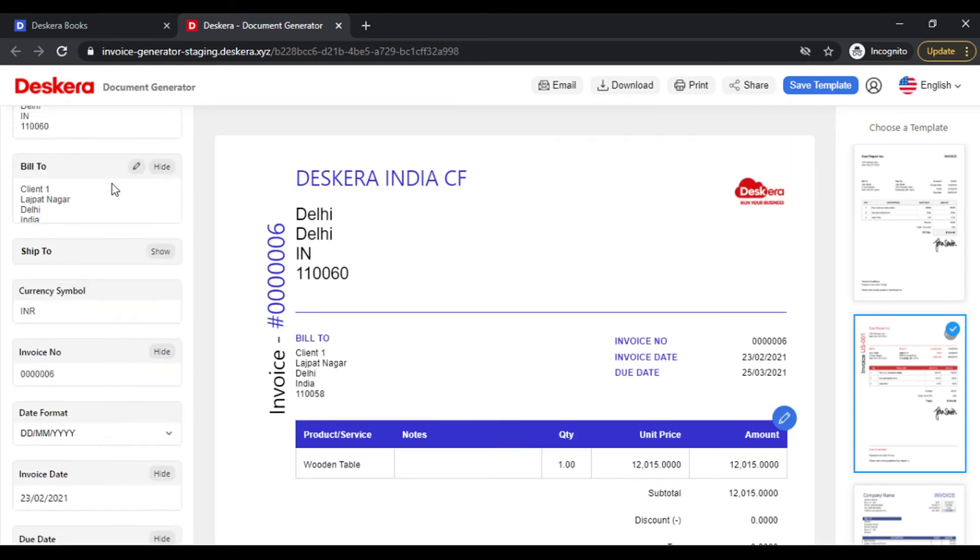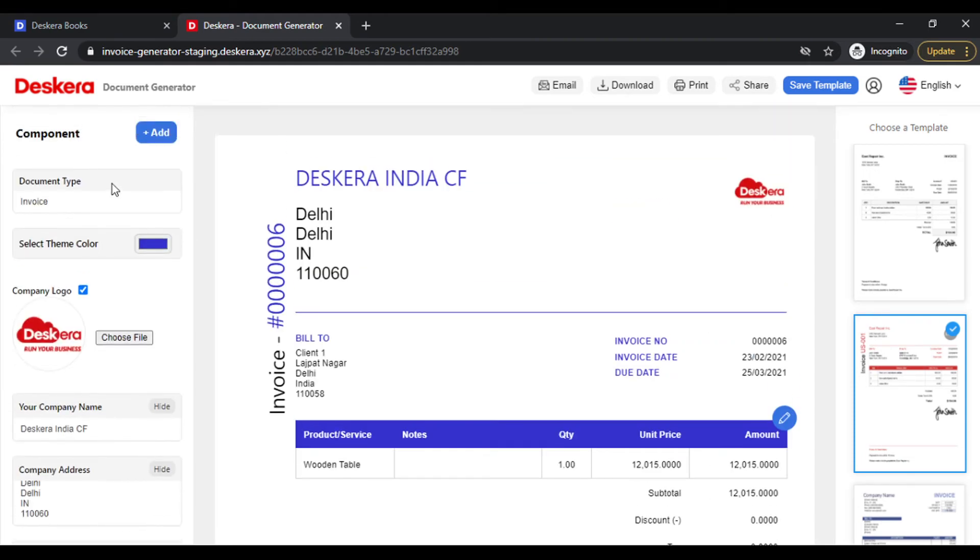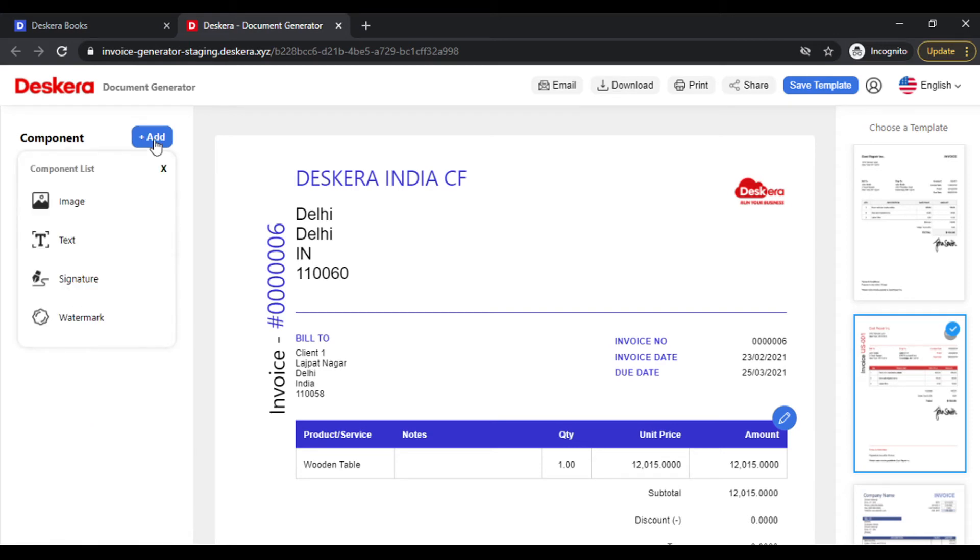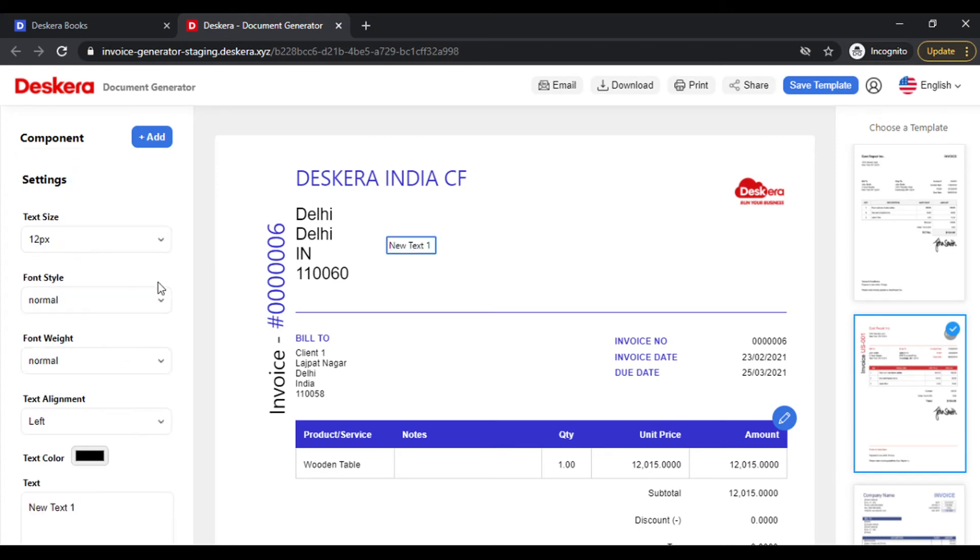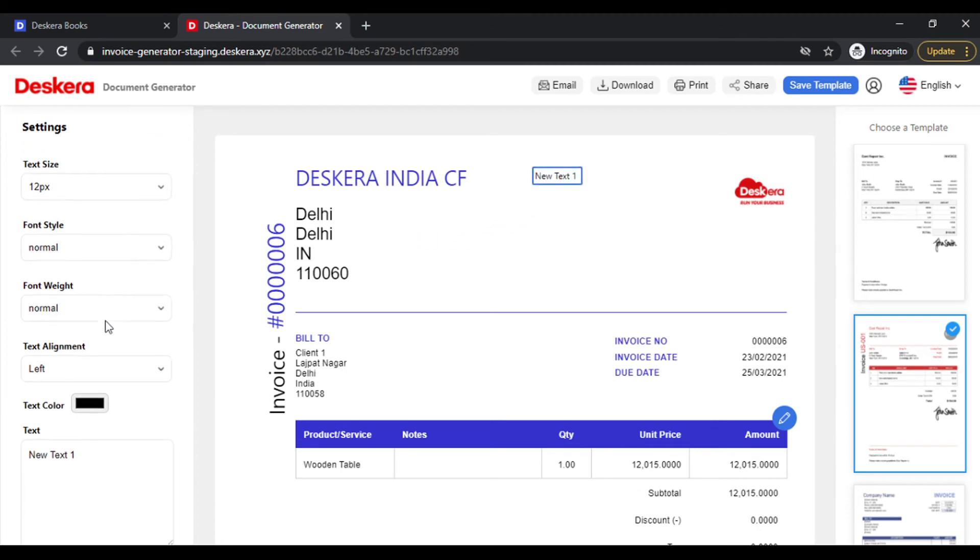Let's scroll up and see what all other options we have. We also allow you to add some more components. Click on Add, you can add image, text, signature, watermark. Let me show you. Let's add text. You can drag and drop it, place it wherever you want.